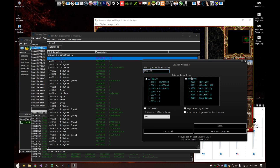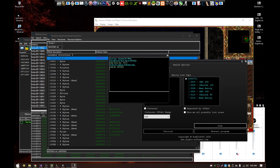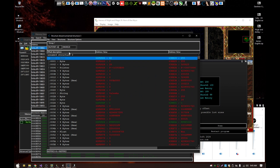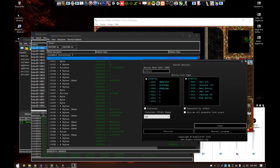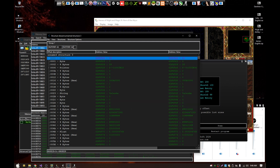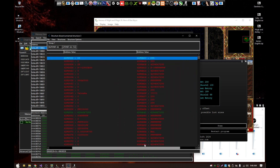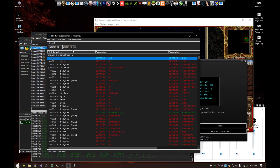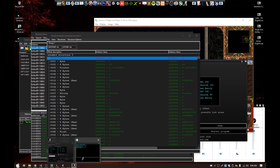We enter the address, select 'separated by offset', and click scan. First we test if the structure size is correct — but we see many red values, so the result is incorrect.